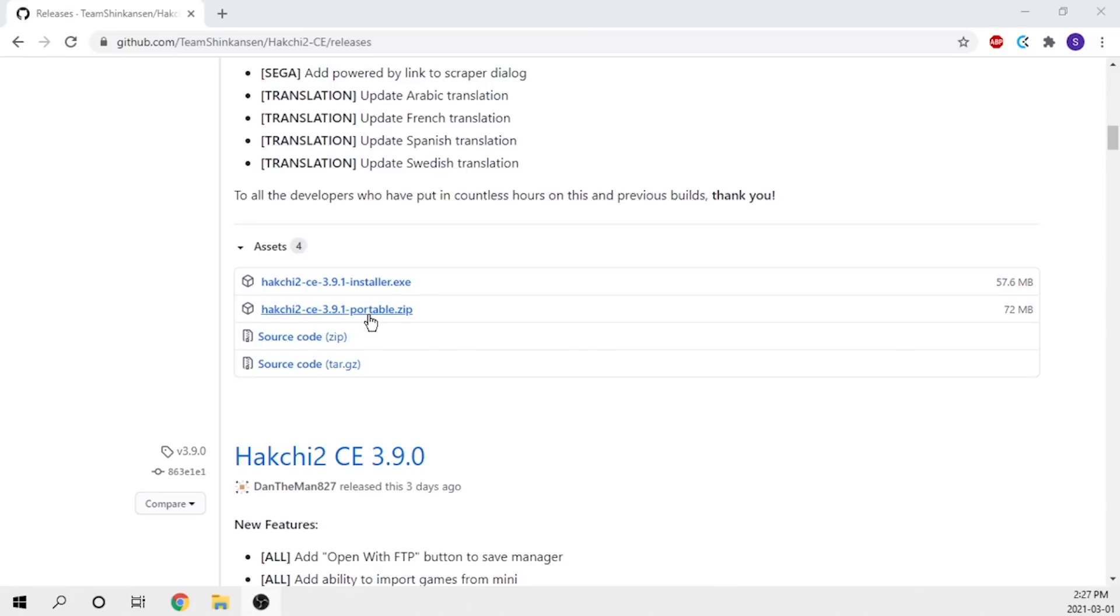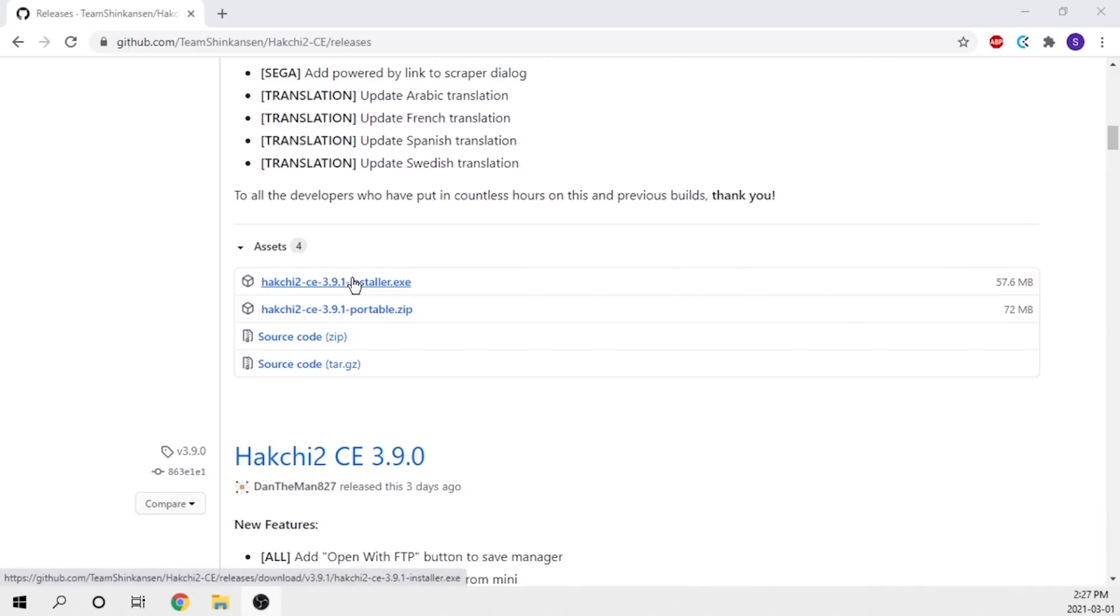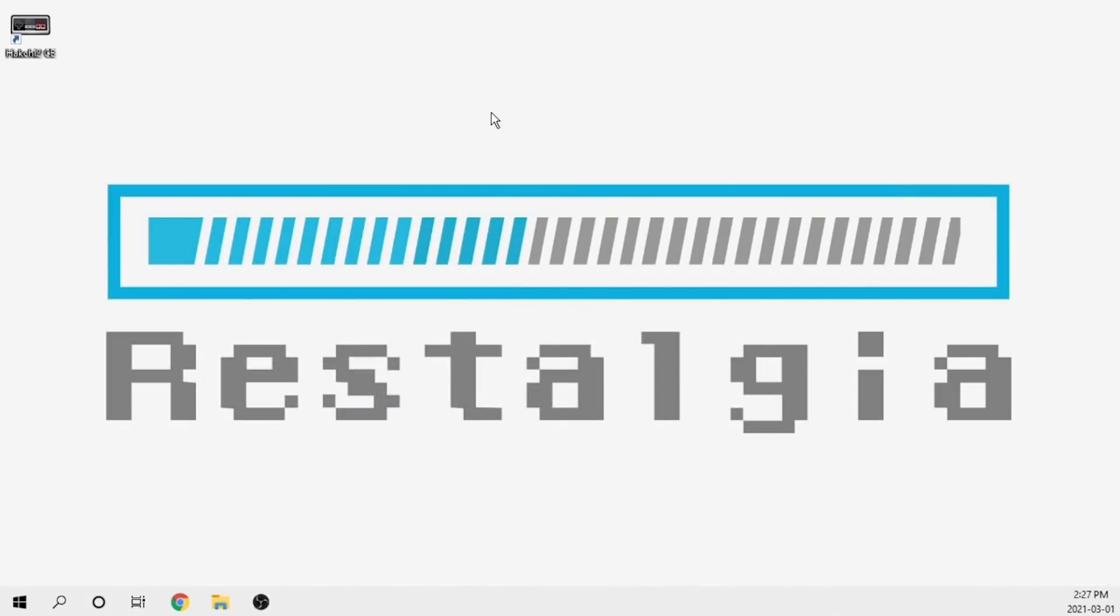The portable zip allows you to run this without installing anything, it's kind of like a self-contained application. I generally recommend that you use the installer and install it on your device. You tend to have less issues that way.